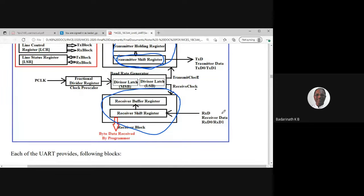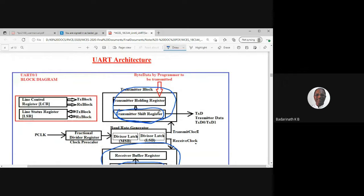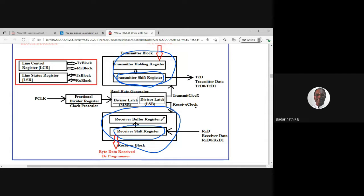The receiver block converts incoming serial data into parallel data using a receiver shift register, which assembles all 8 bits and puts the result into the Receiver Buffer Register (RBR). In a program, we read this register as U0RBR to collect the parallel data corresponding to the serial data received. The programmer accesses transmit via the THR register and receive via the RBR register.